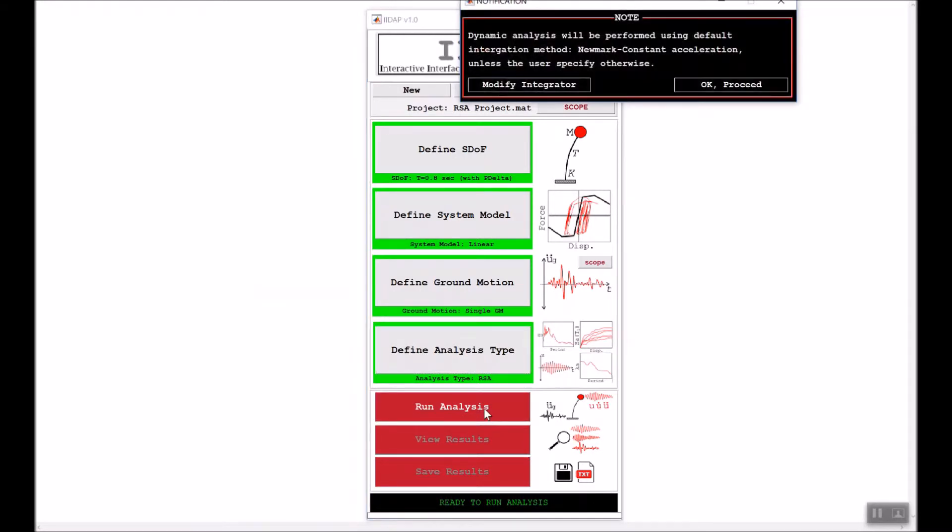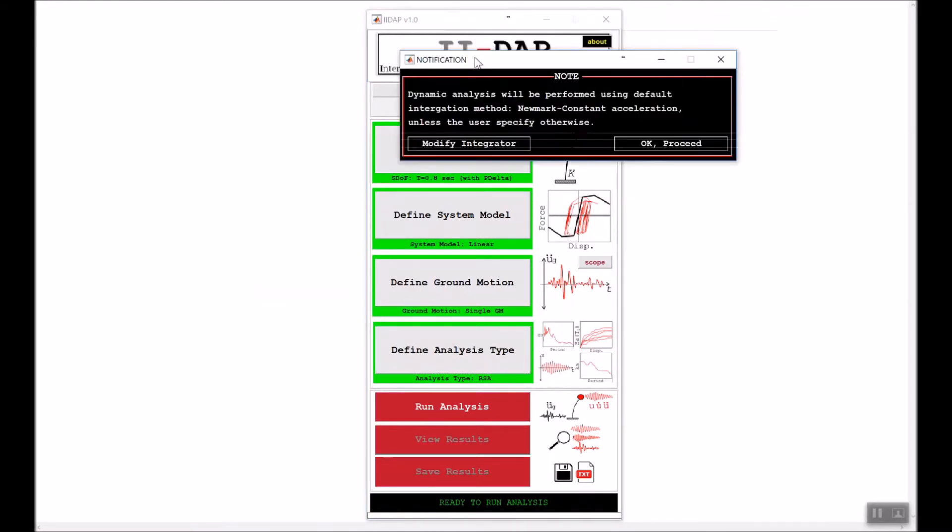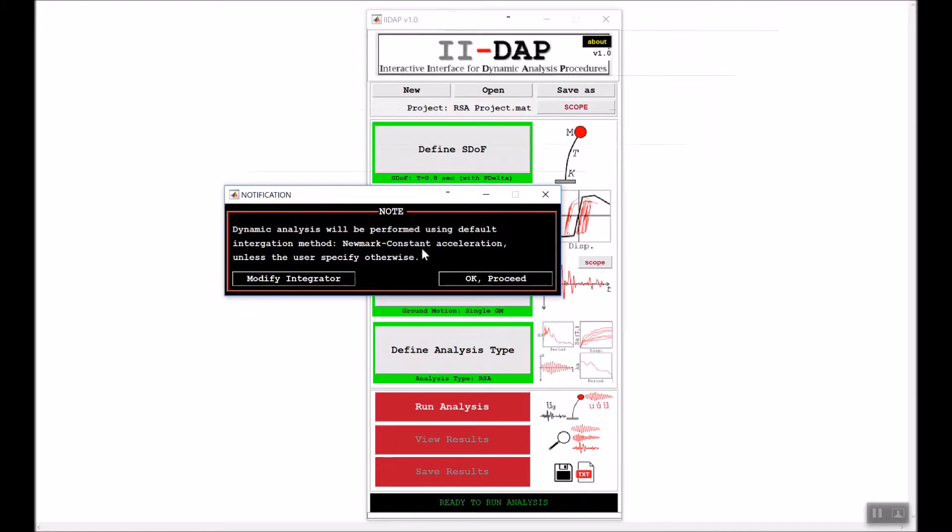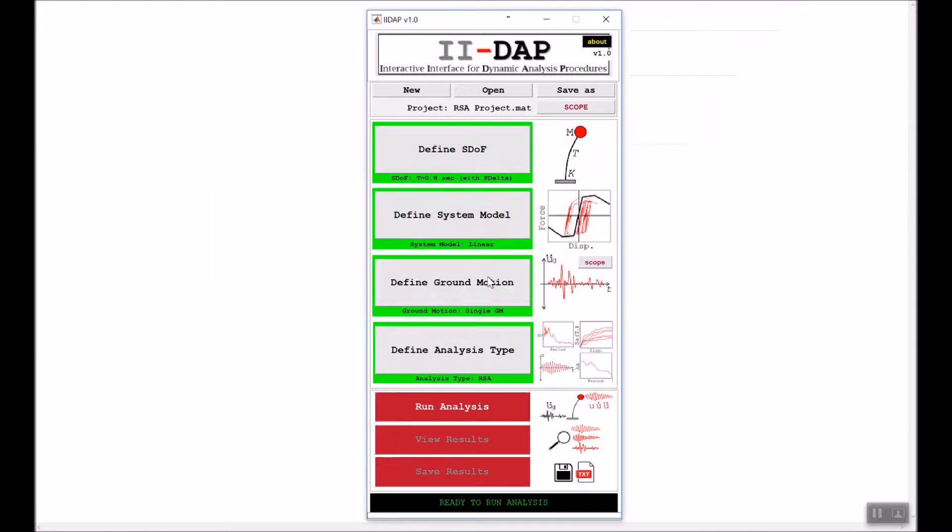We'll run the analysis. I will use the default integration, so now the response spectrum analysis is running.